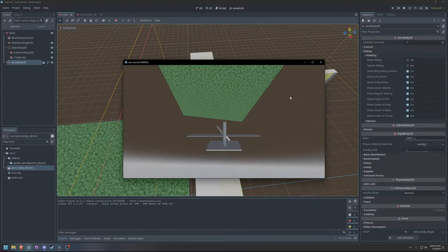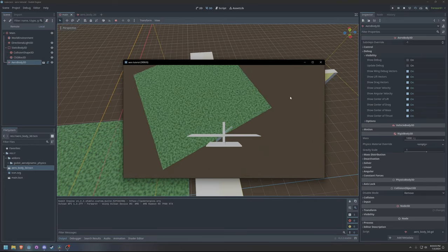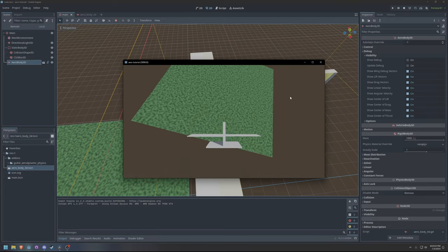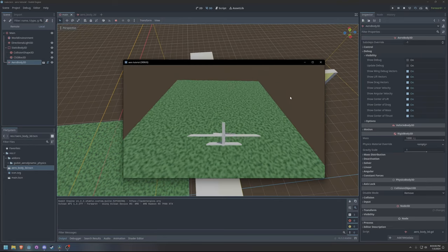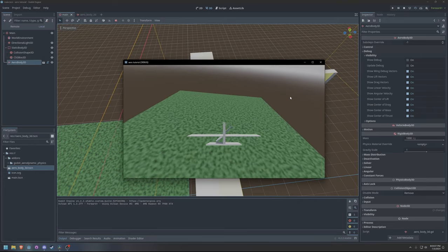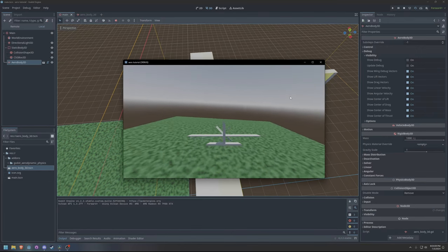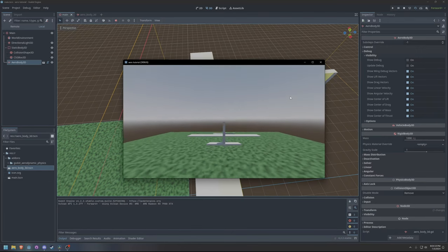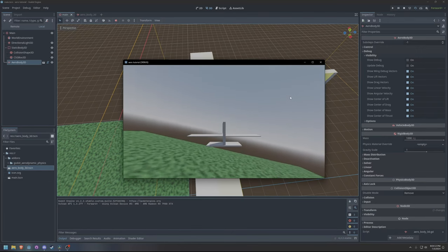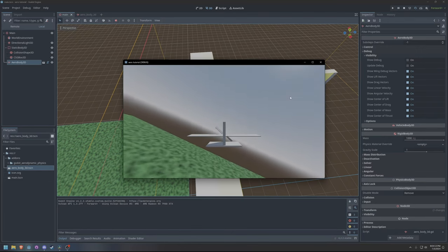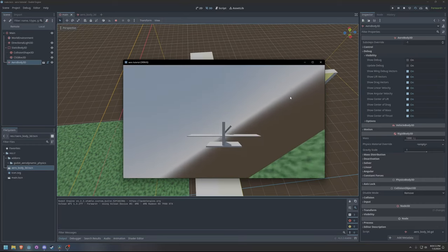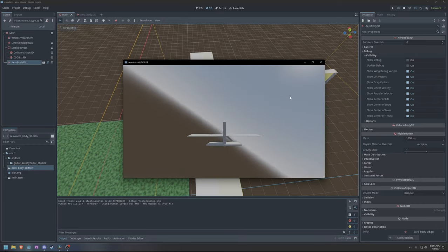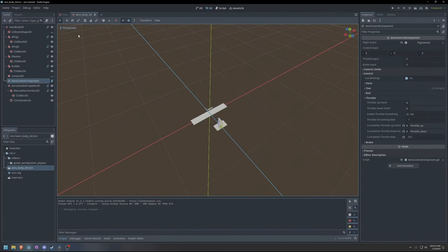However, it is apparent that the propeller torque is not appropriately being counteracted by the flight assist. We will need to modify the flight assist's parameters. In this case, the propeller torque causes a steady state error. To counteract this error, we will need to use the integral factor of the flight assist. This is also known as the steady state error response.